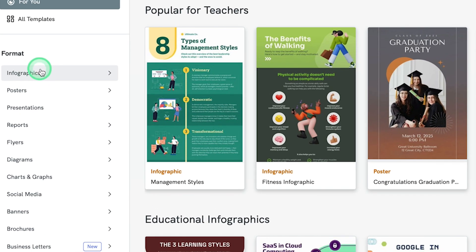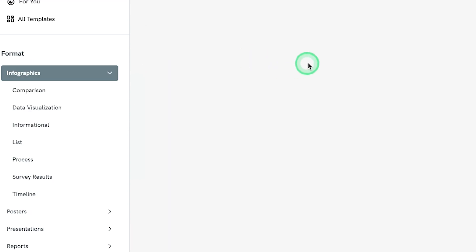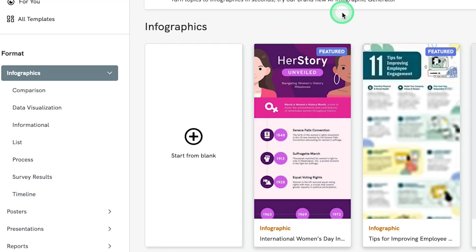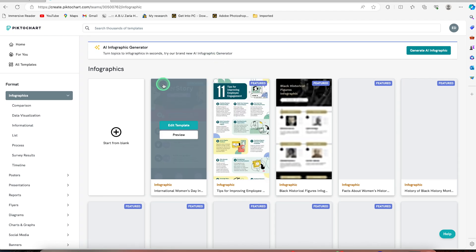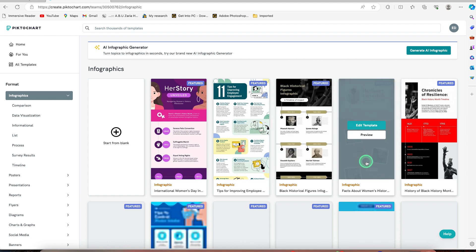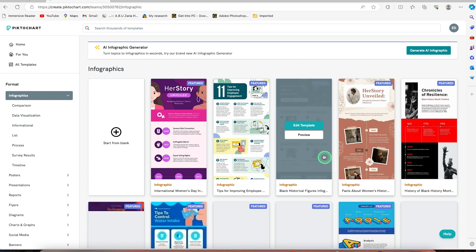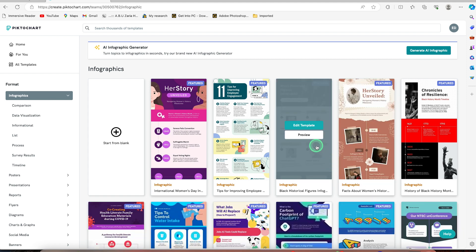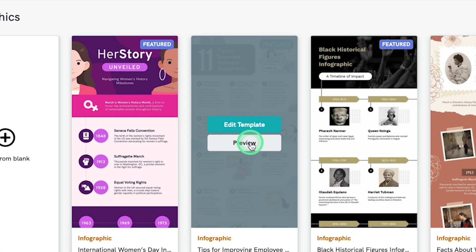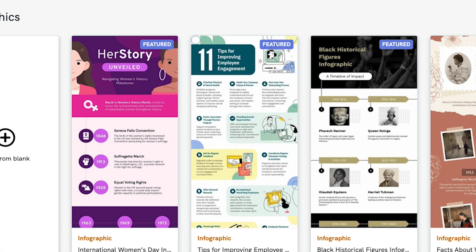So you can come to infographics over here, and it's going to bring us over to this platform. You can see certain infographics, multiple of them that you can use. These are templates that you can edit and customize to your liking. You can edit any of them and preview by clicking on the preview bar.